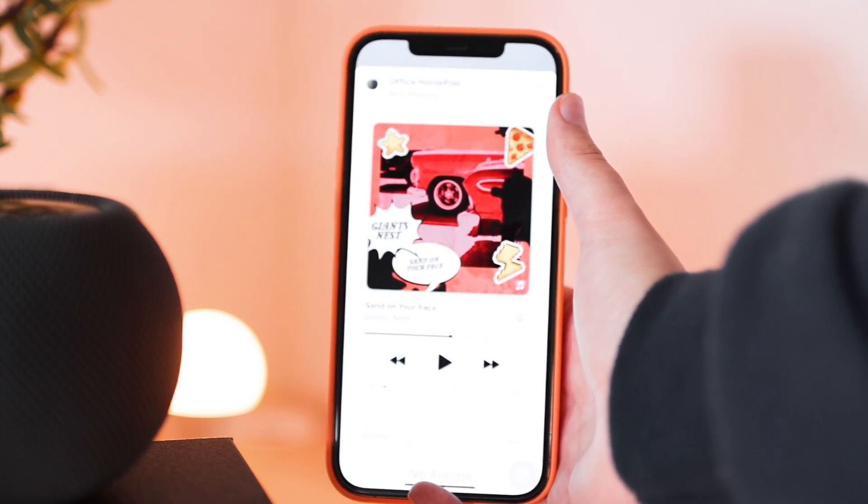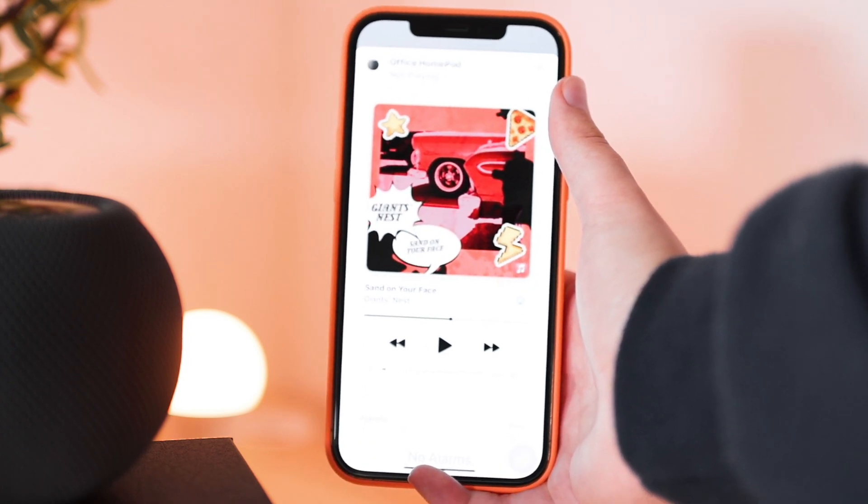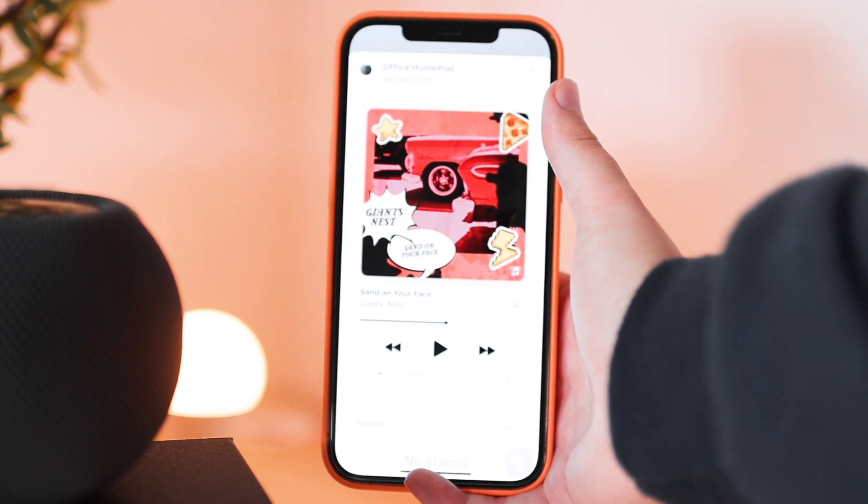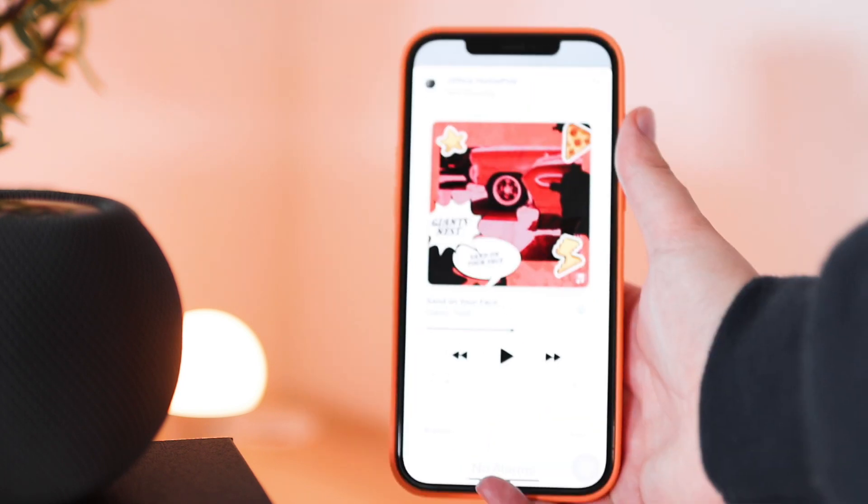It's as easy as that. This only works on the HomePod mini though, not on the HomePod, the original one.